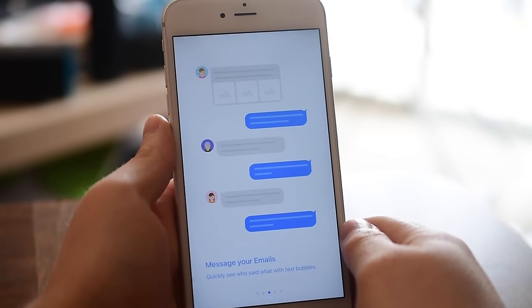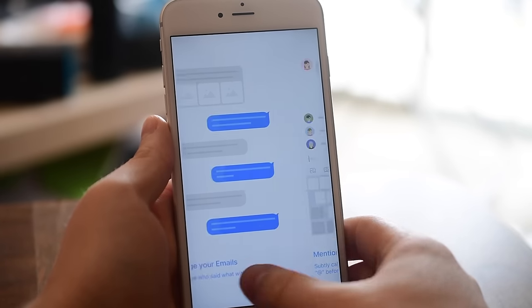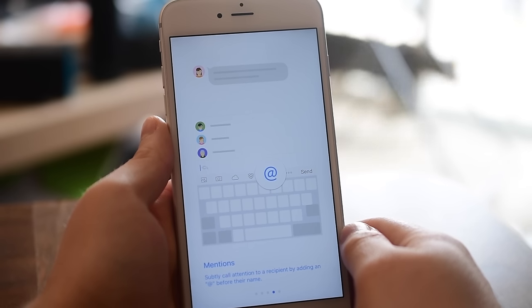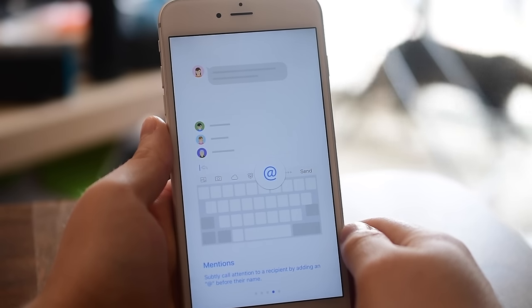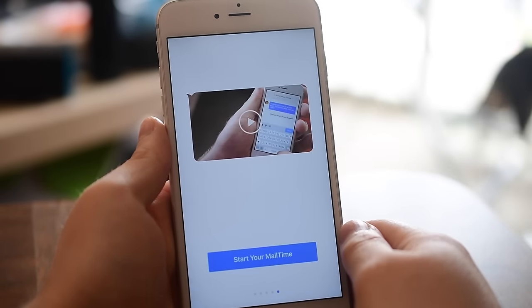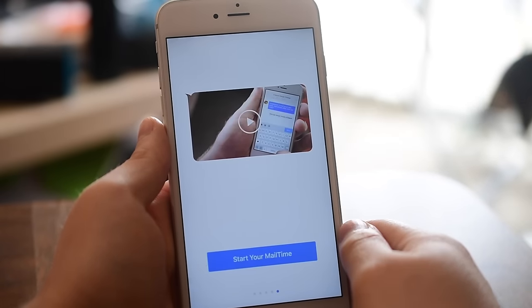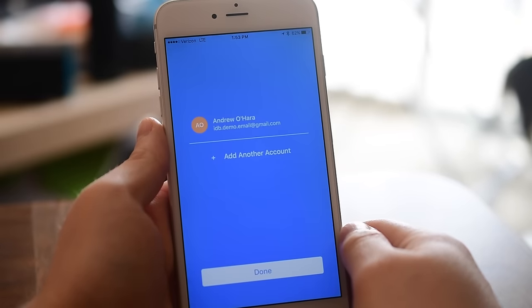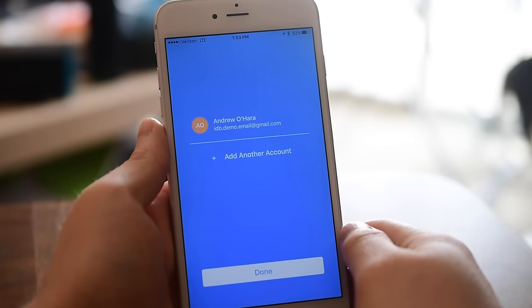The biggest feature is actually displaying your emails like a threaded text message chain, and it even has mentions like Twitter or Slack where you can call out different people if you're having a group conversation. This is a really cool email client.